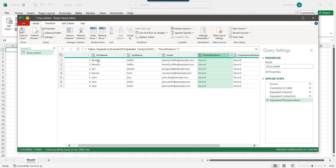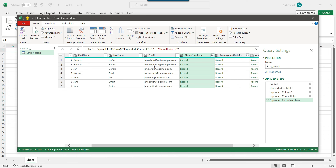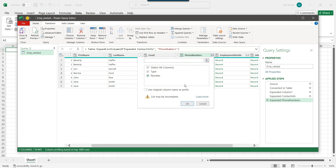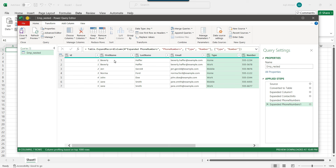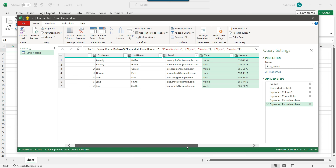After clicking Expand to New Rows, you can see that for Beverly Heifert there are now two records — record one and record two — with the same id. Now click on the phone numbers icon again, and you can see there is a type column and a number column. Click OK. Now Beverly Heifert has two records: one with the home phone number and one with the work phone number.